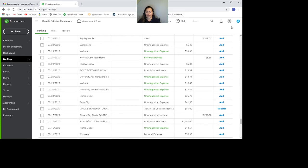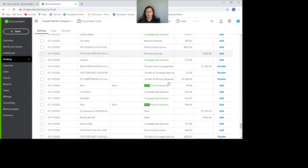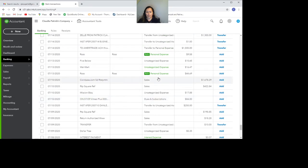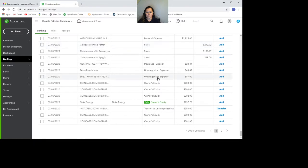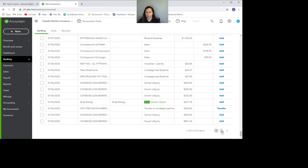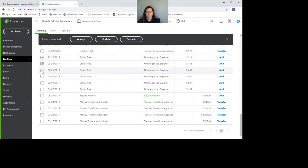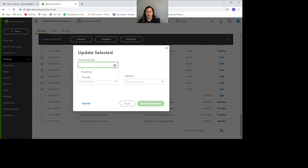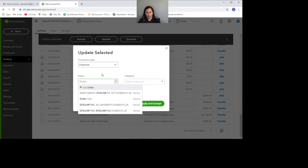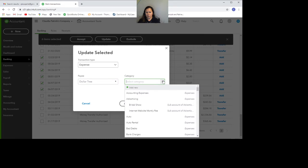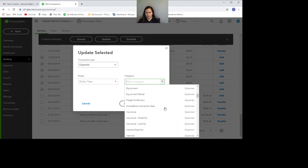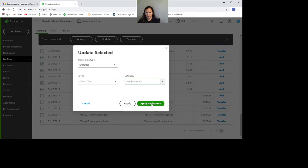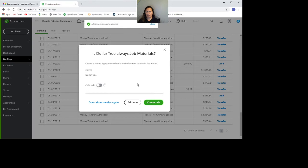Now, let's suppose I have several transactions that are supposed to be categorized the same way. We're going to go to the second page. This transaction is supposed to be the same. So what I'm going to do is select all of them and click on update. This is going to be an expense and it's all going to be Dollar Tree right here. And all this is going to be job materials, apply and accept. And voila, all those transactions are going to show up the same.